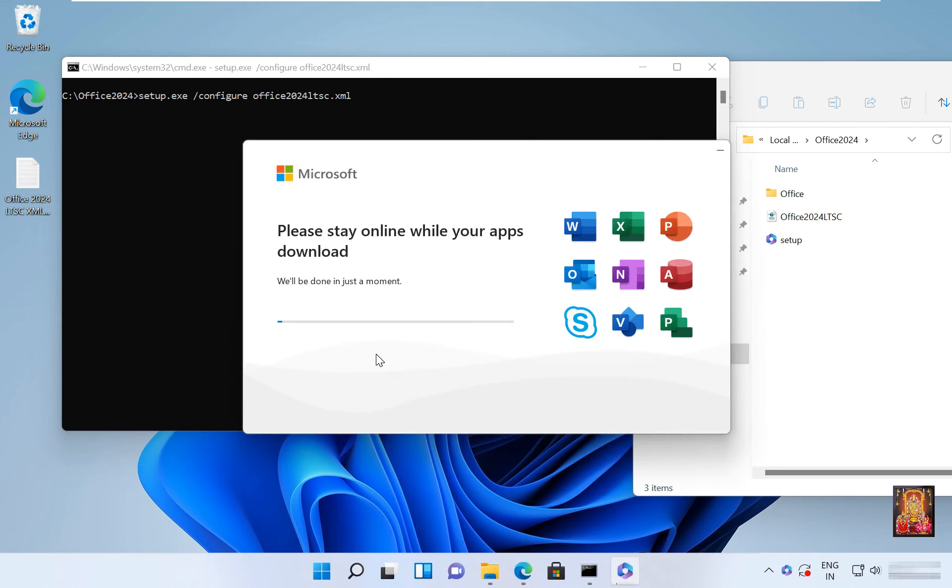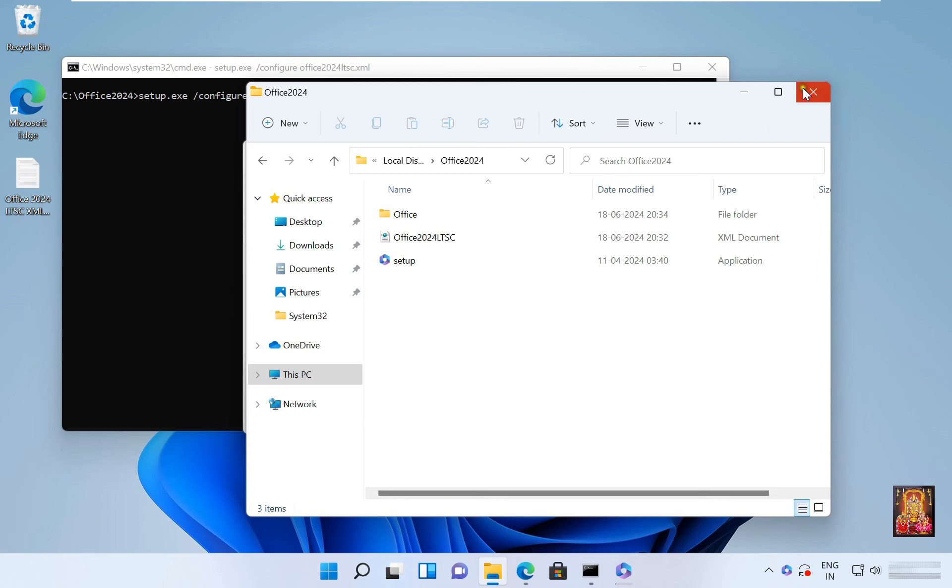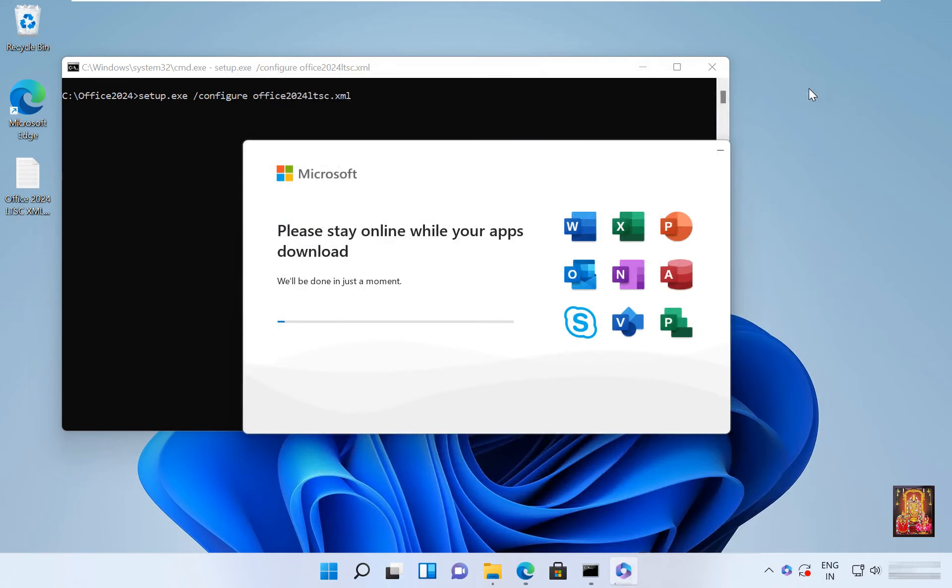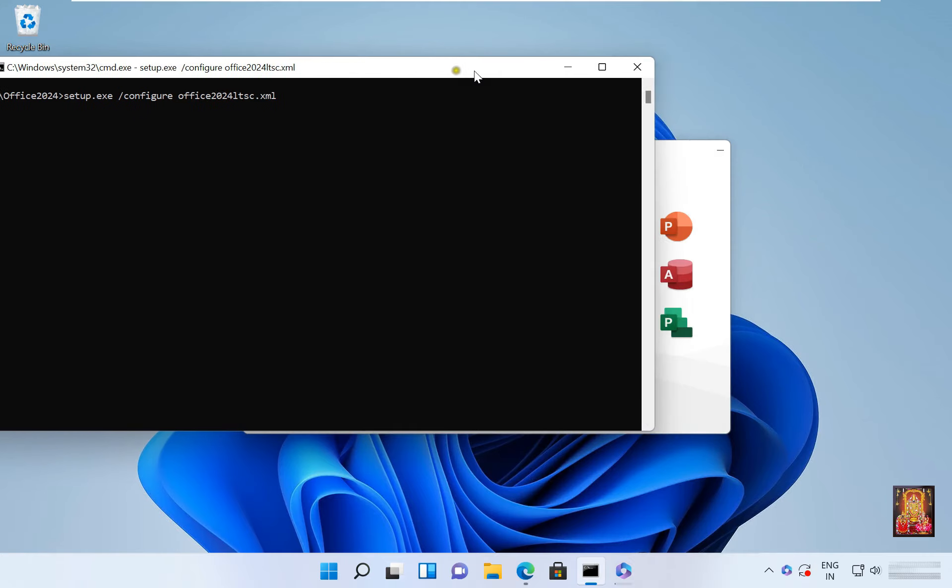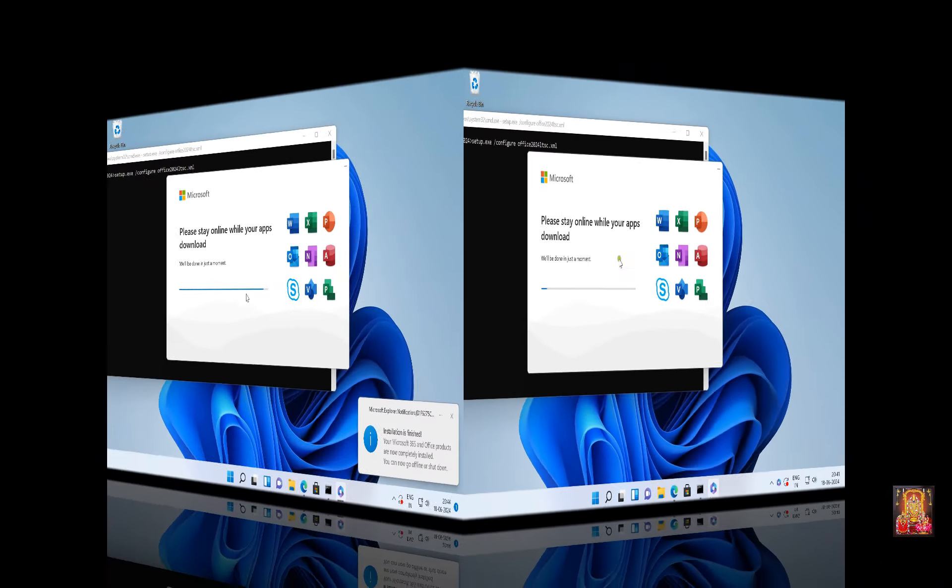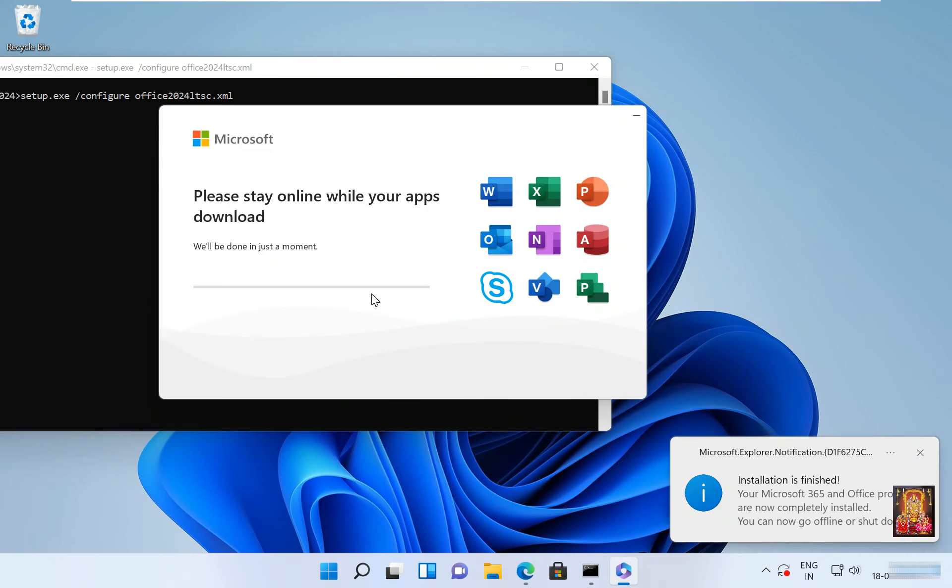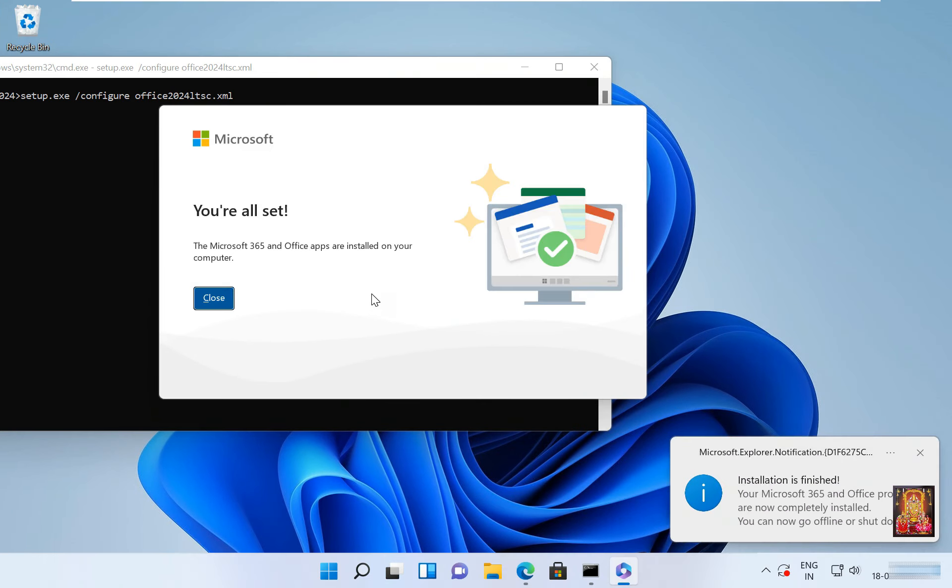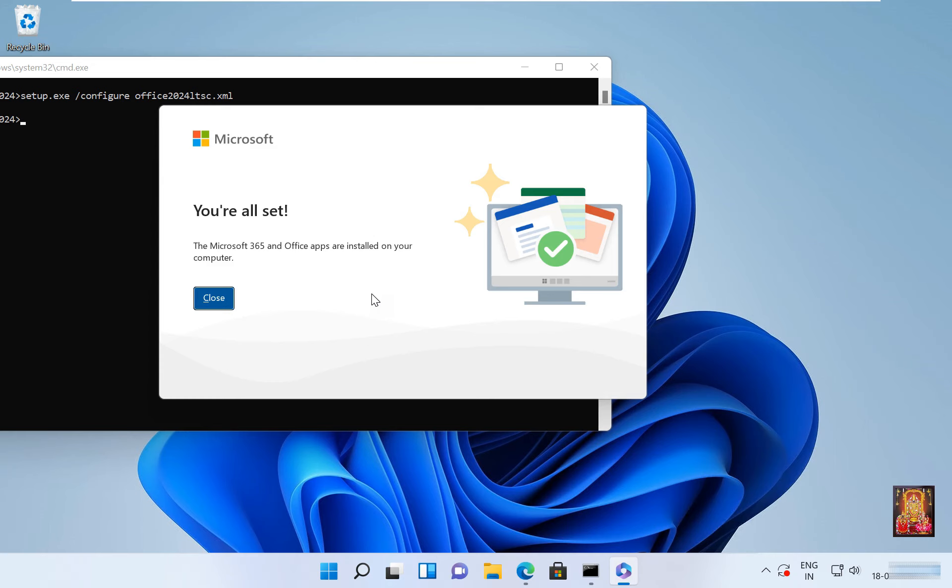Now the office installation is started. This installation process will take some time, you will have to wait until the installation is finished. You are all set. This means office 2024 installation is successful. Click close.